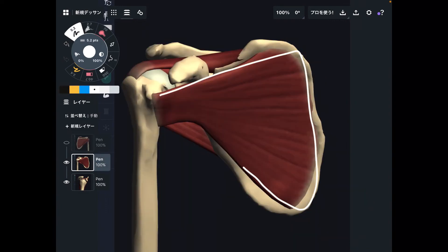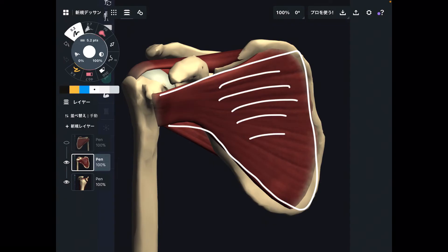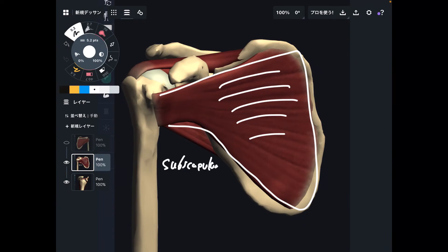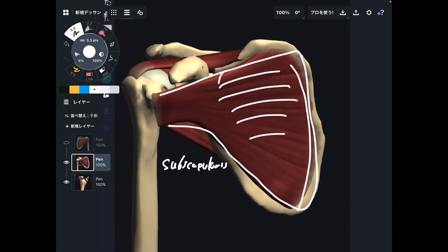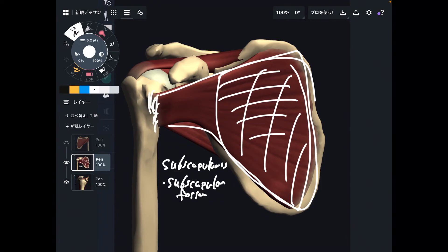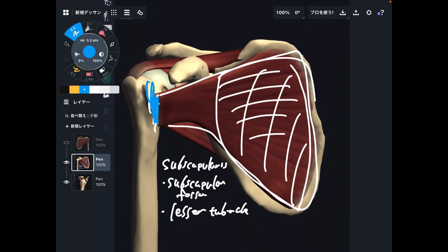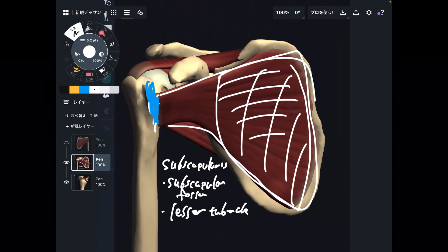The last muscle is subscapularis — this is the front view, so we are now looking at the anterior side of the scapula. The origin is a concave surface called the subscapular fossa. 'Fossa' again means concave surface. Subscapularis originates from the subscapular fossa and inserts here — the lesser tubercle. That's different from the other three muscles, which inserted to the greater tubercle. Subscapularis inserts to the lesser tubercle.